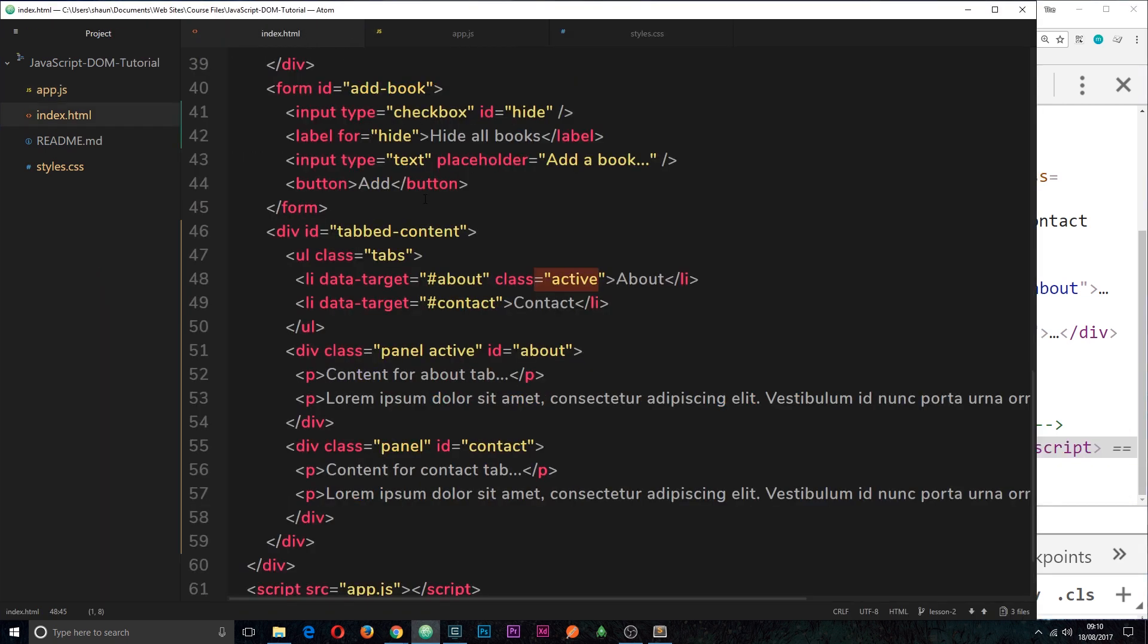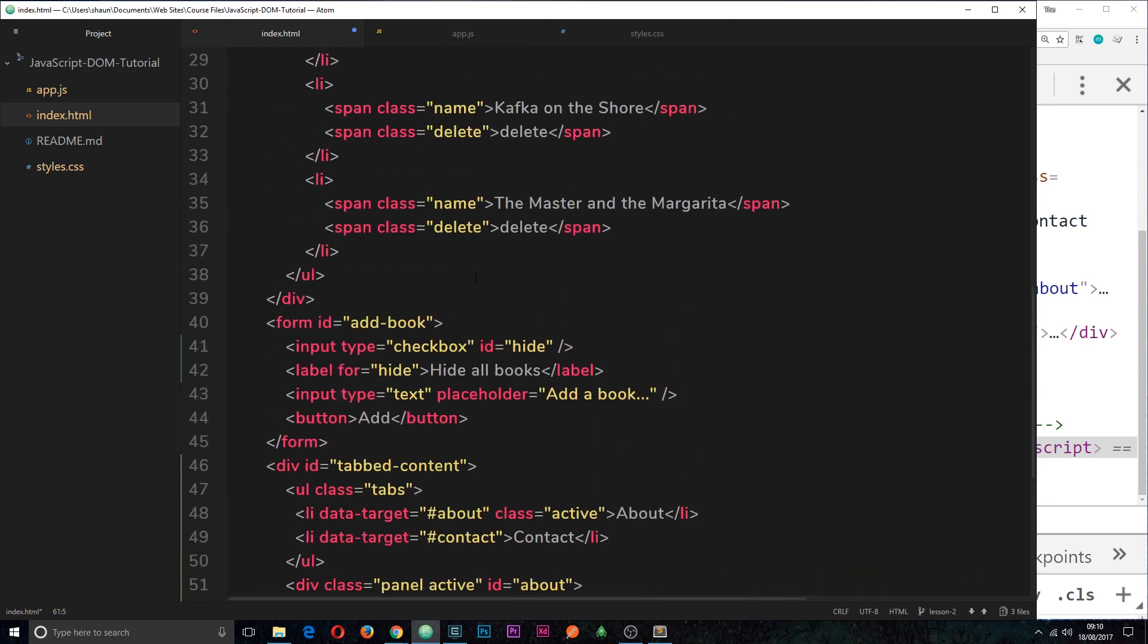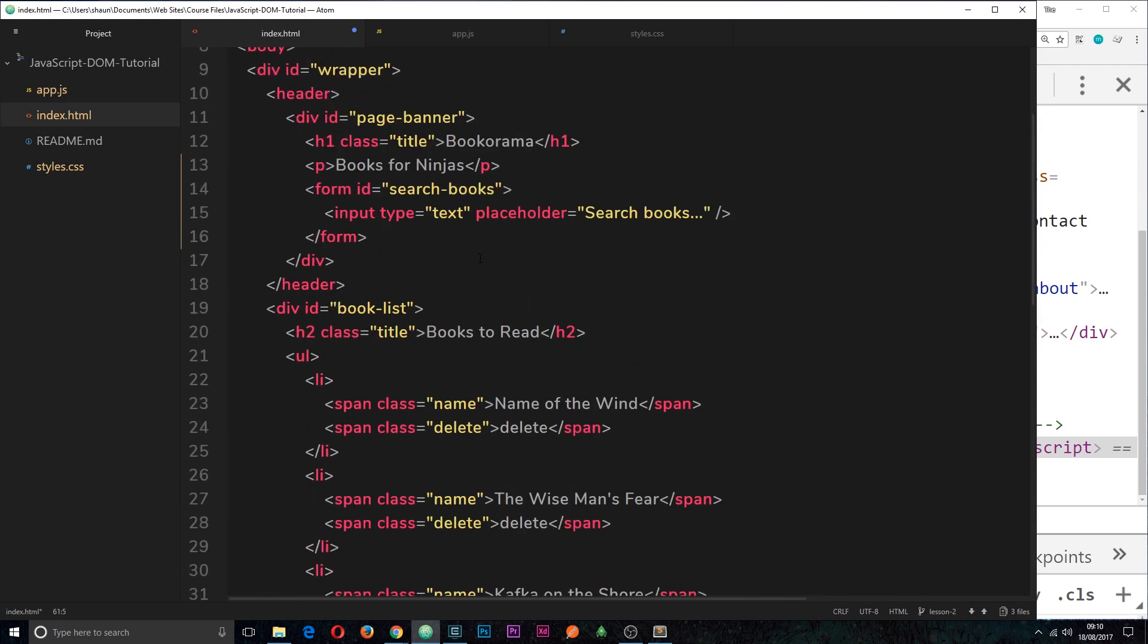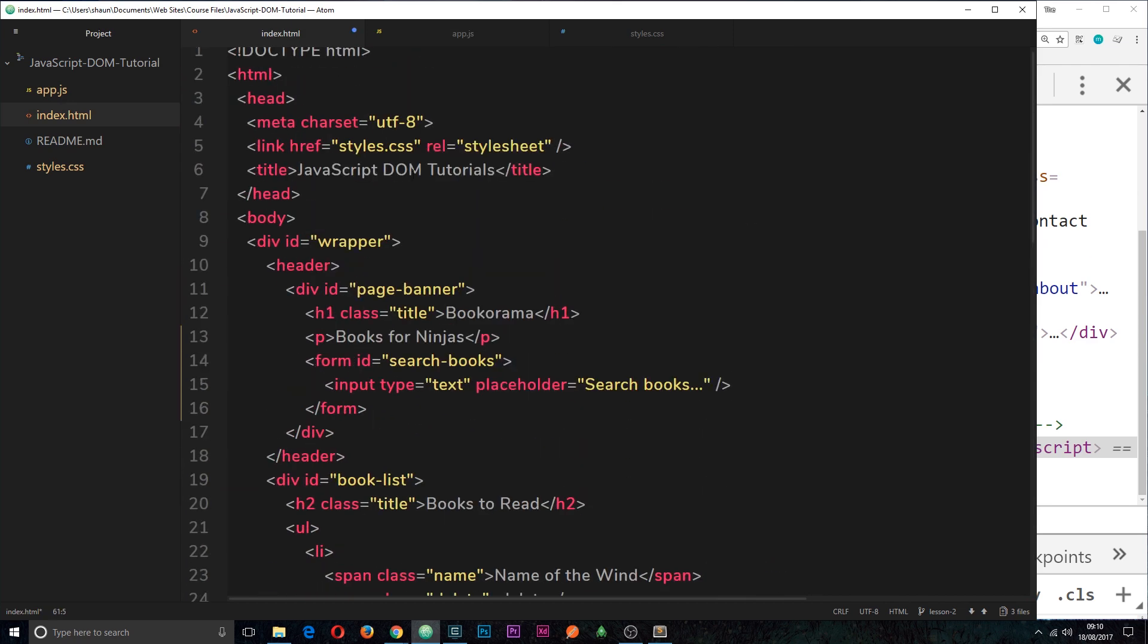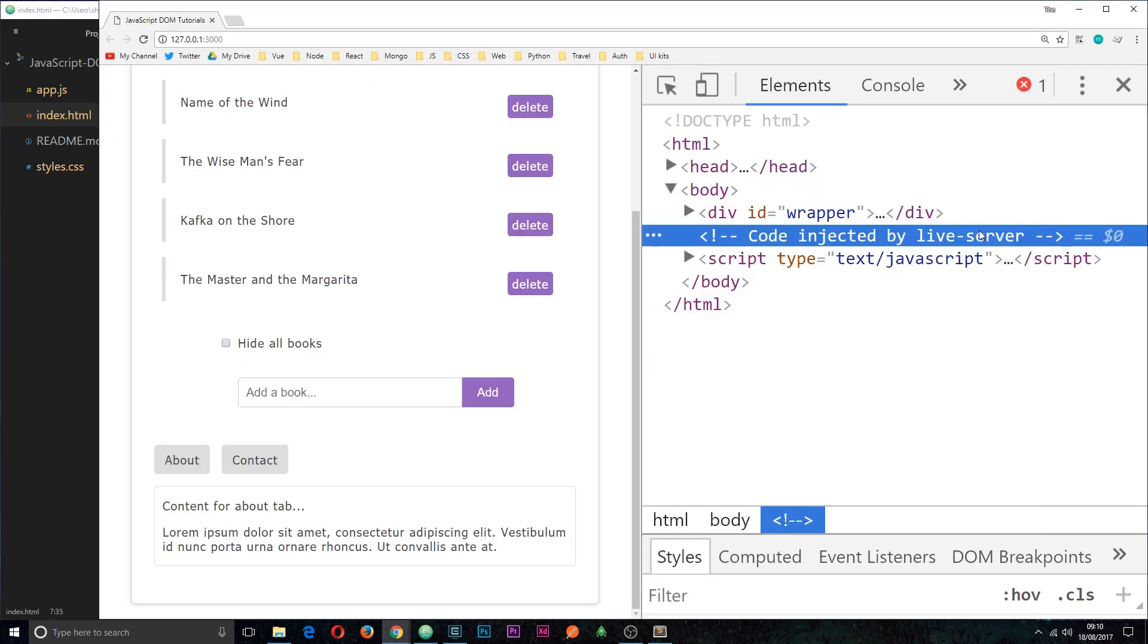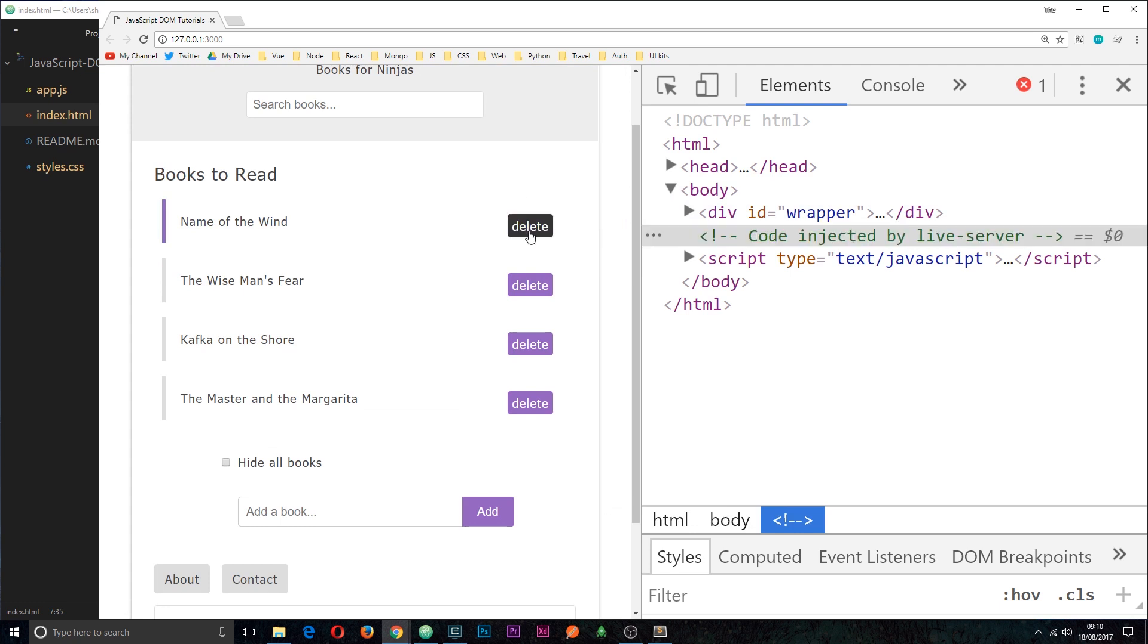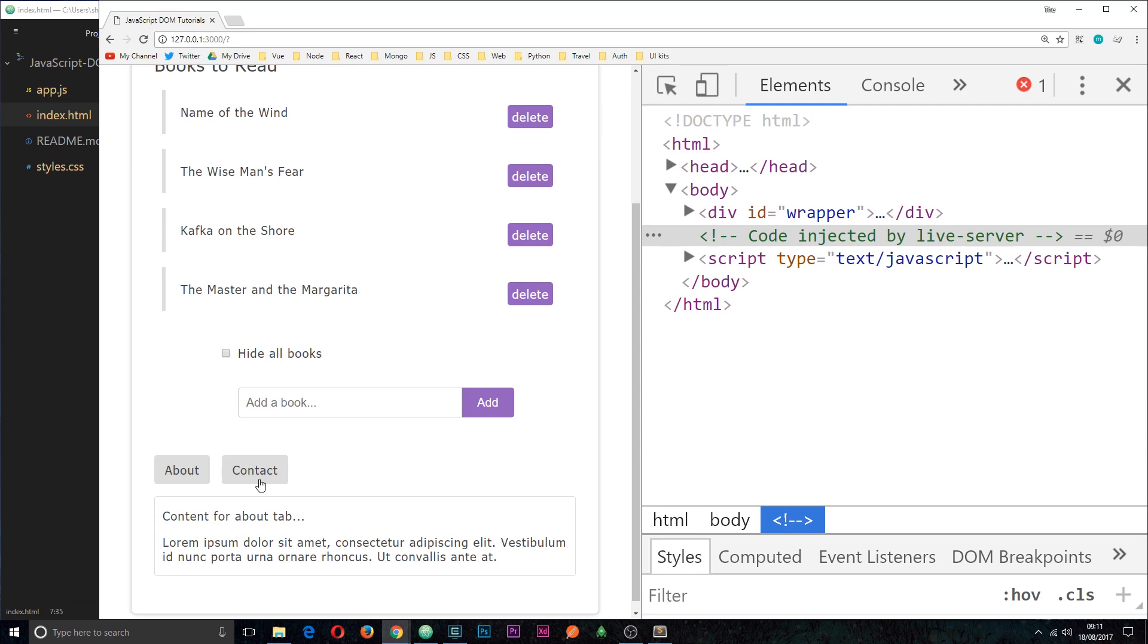However, if I was to go into the index file, take this script and then move it up to the top, I'll just place it in the head for example underneath the title. If I save it now, check it out in a browser. If I try to use these delete buttons they don't work. If I try to search for books they don't work. If I try to hide them nothing works. You get the point, nothing on this page works.